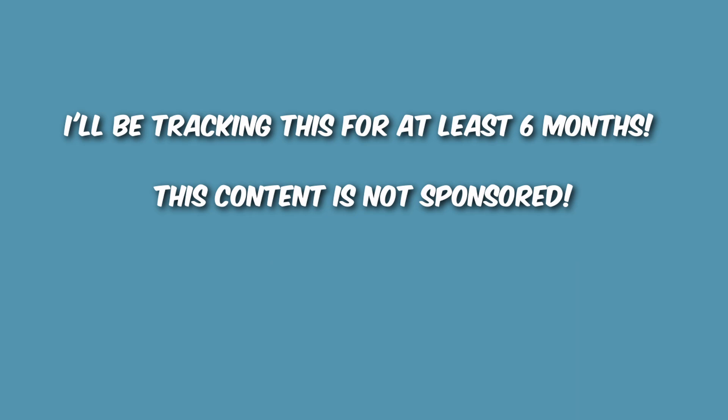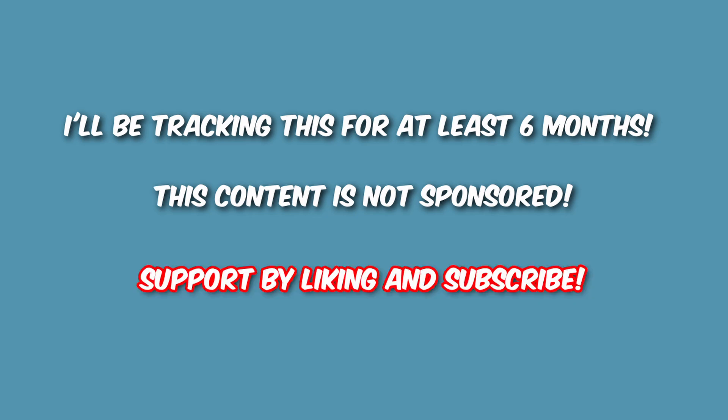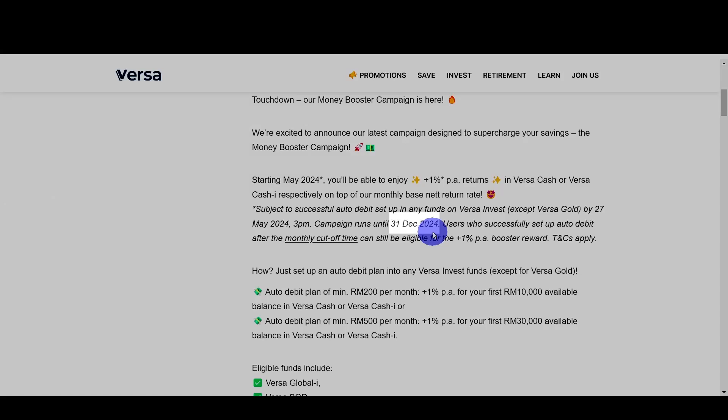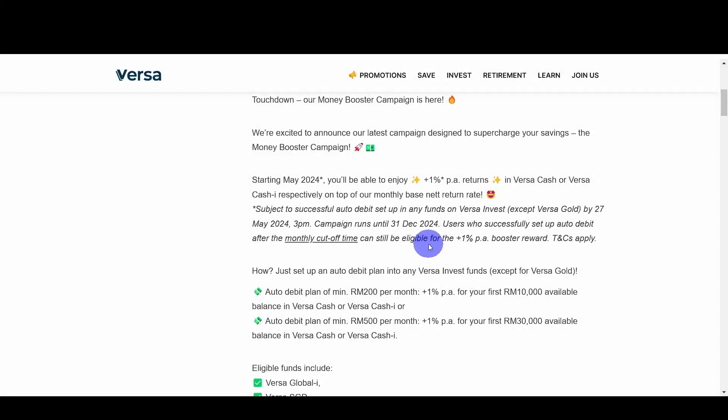So the latest update on this campaign is that it runs until December 2024. You can see on the screen here, it runs until the 1st of December 2024. So just to take note, make sure you subscribe to the auto-debit before this date to enjoy the campaign. Let's jump right into the statistics.